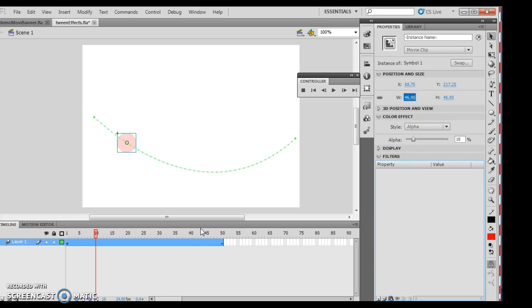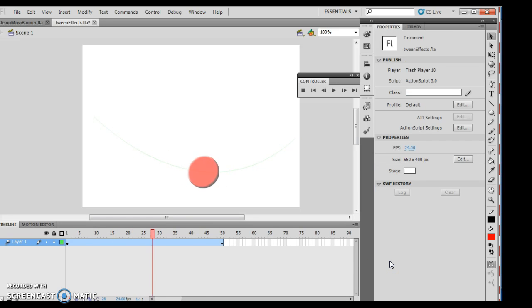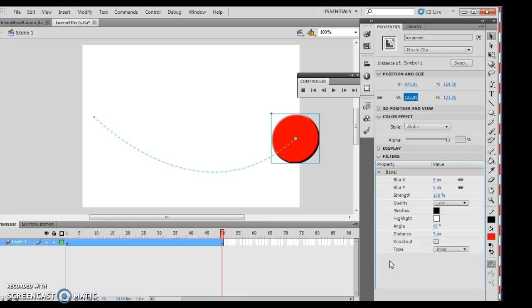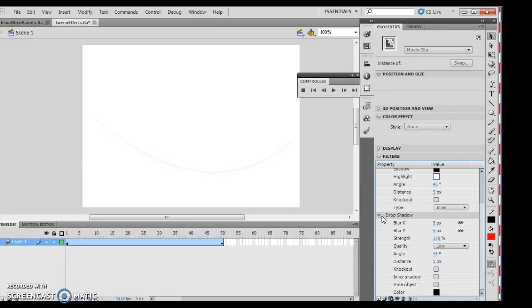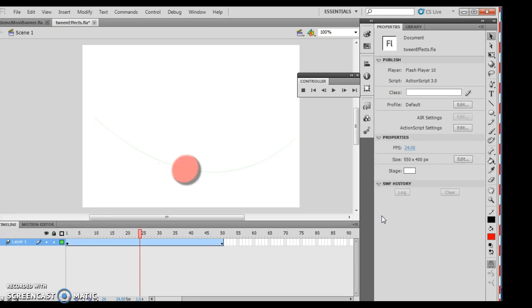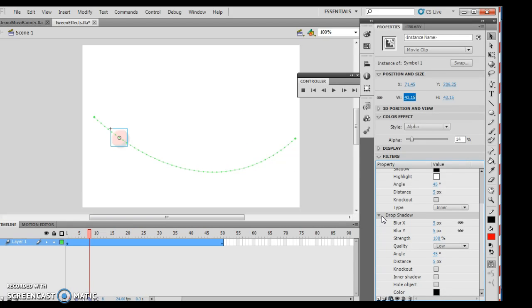And we're going to add a bevel this go round. So I'm going to hit my add filter and I'm going to choose bevel. Now we're going to test the movie, run it, and check that out. So now it's kind of off-center. I don't have a drop shadow anymore, and I can actually add multiples if I wanted to. So if I want to add a drop shadow as well, you'll notice now I have two things. I have a bevel and a drop shadow, and I'm feeling very, very special.